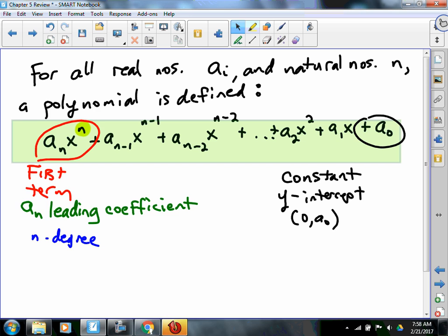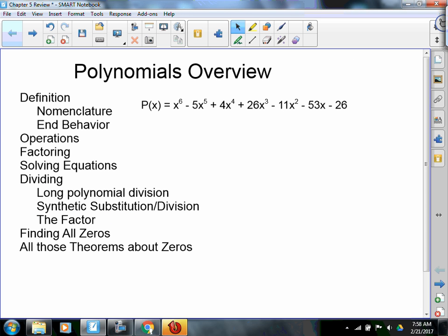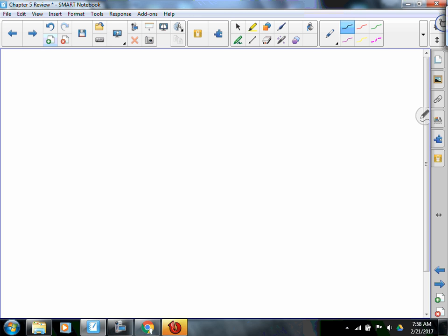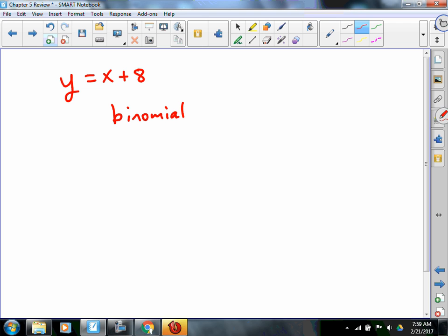So that's how we define the polynomial. And then we got into nomenclature. Let's just look at a couple of polynomials, shall we? Something like y equals x plus 8. That polynomial has how many terms in it? Two. Because it has two terms, we would call it a binomial. Because the largest exponent is one, and when we graph this thing it's linear — it's called a linear binomial.